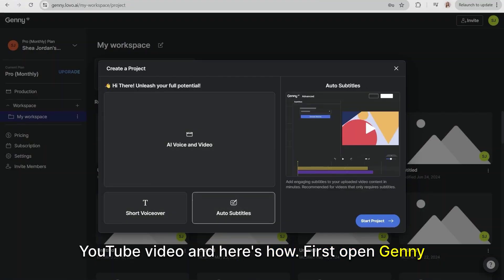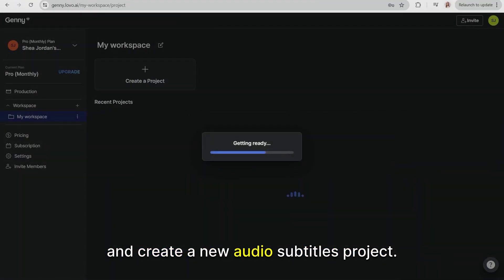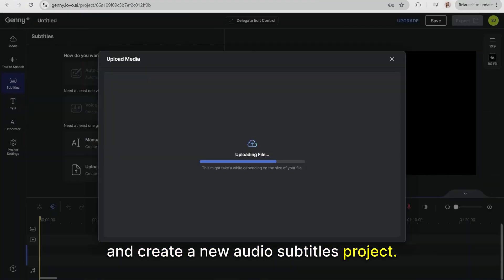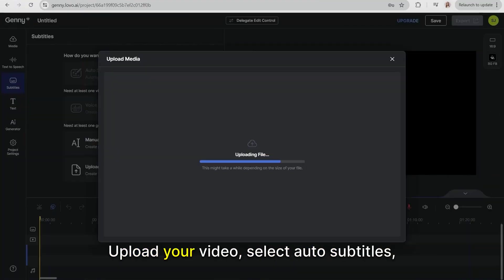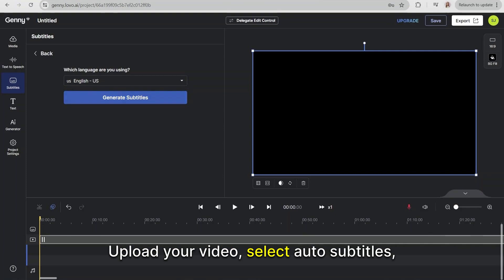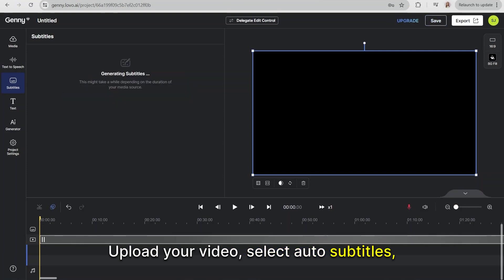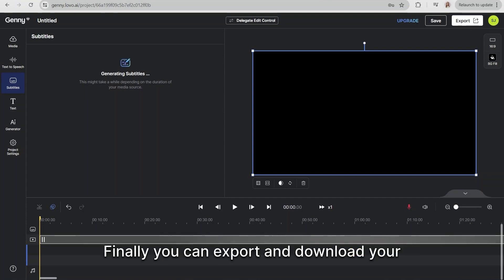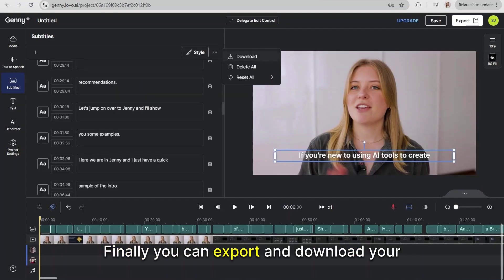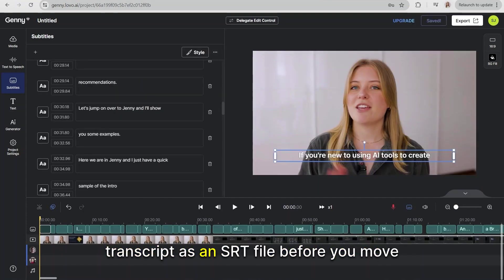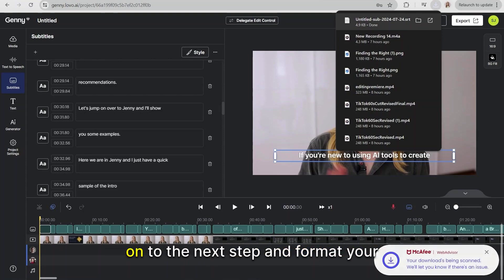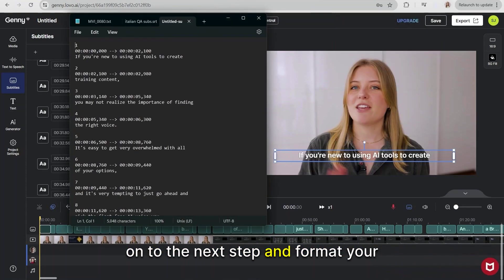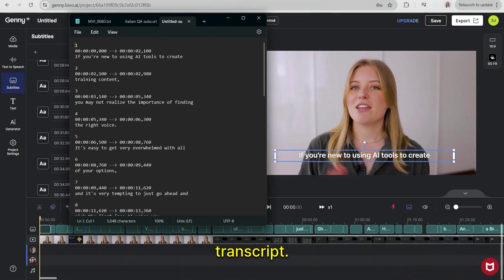First, open Jeny and create a new audio subtitles project. Upload your video, select auto-subtitles, and then sit back as your video is transcribed. Finally, you can export and download your transcript as an SRT file before you move on to the next step and format your transcript.